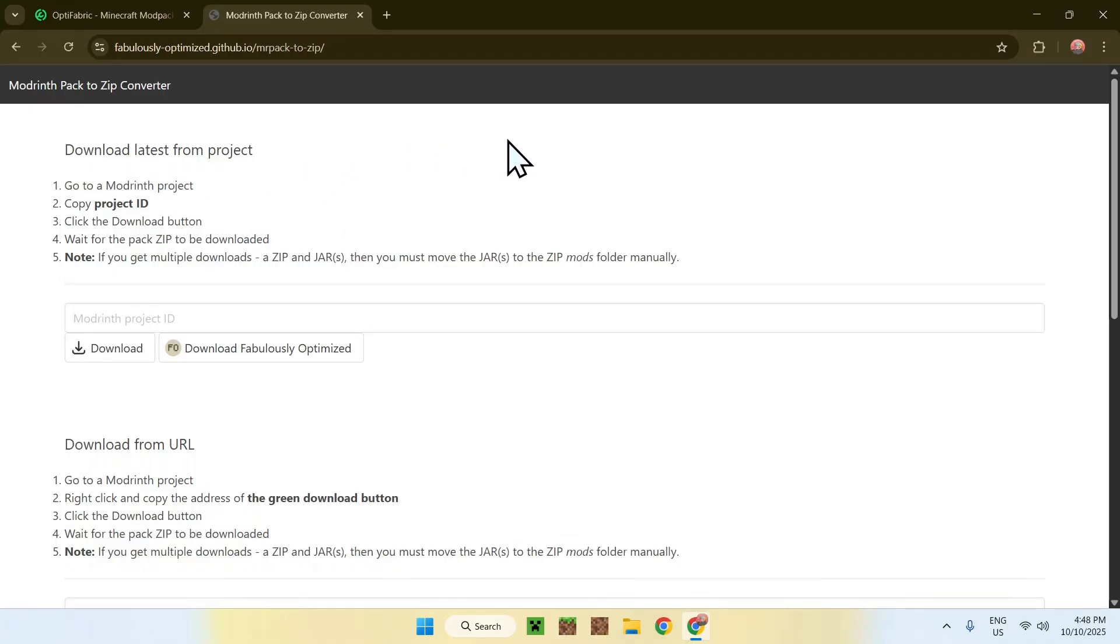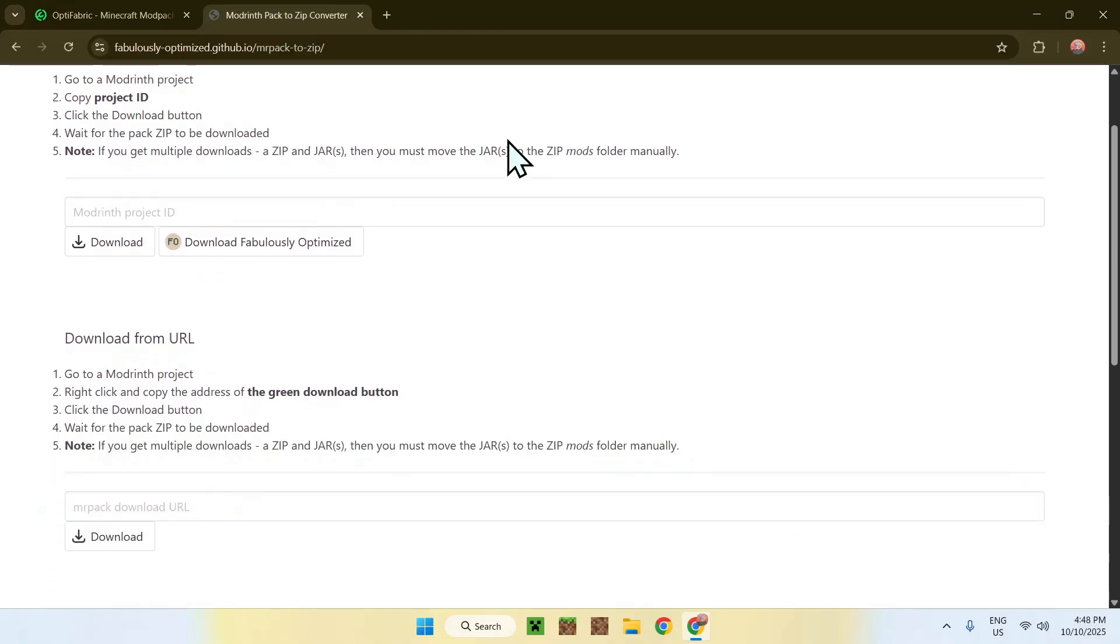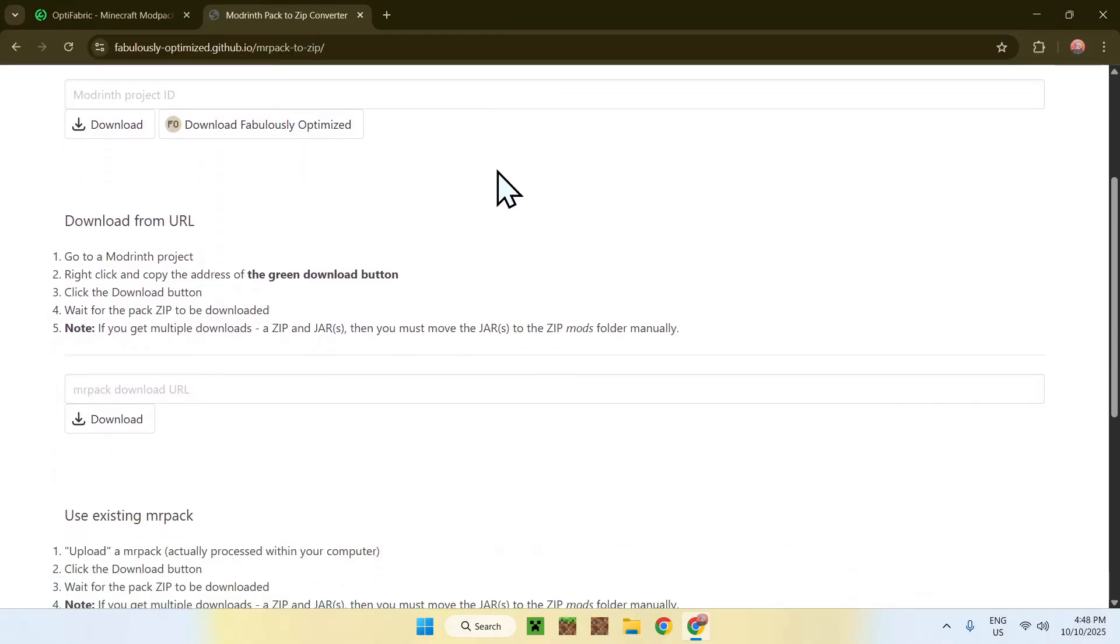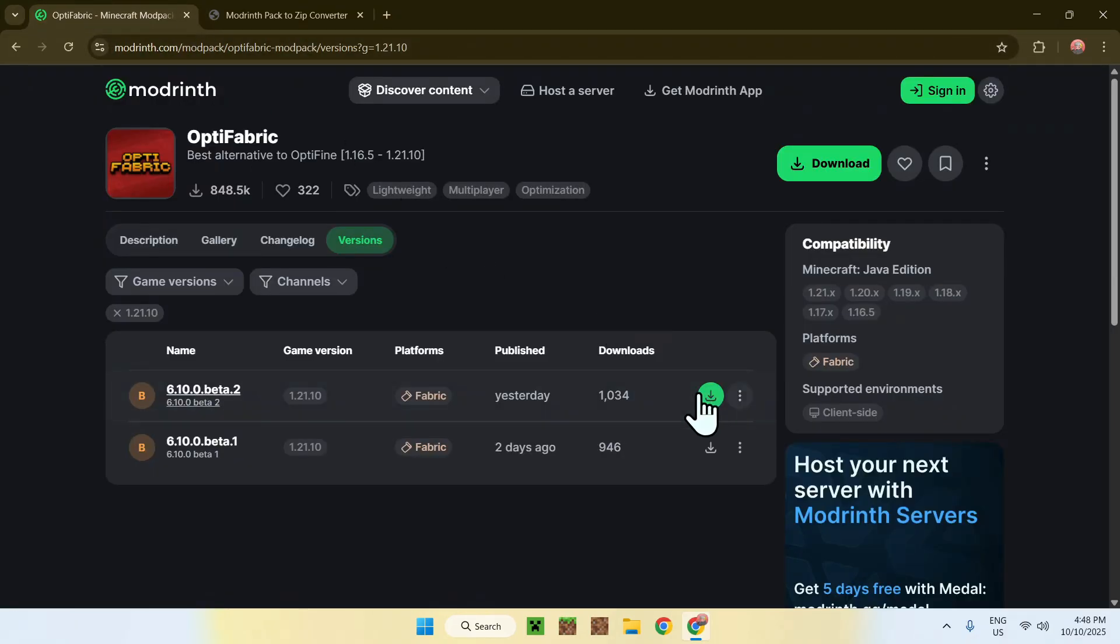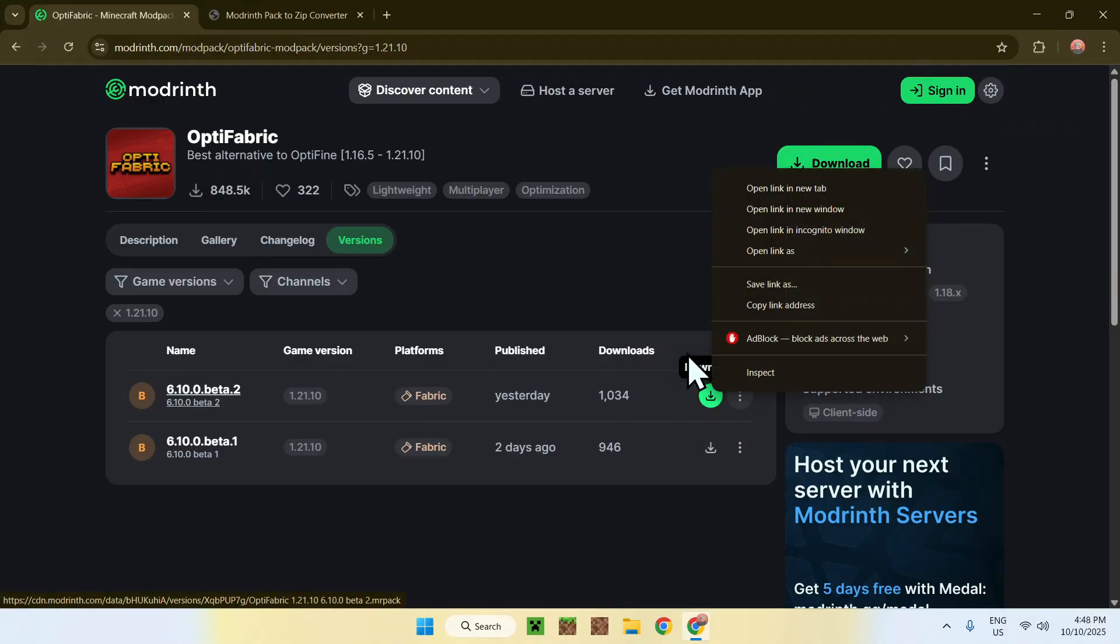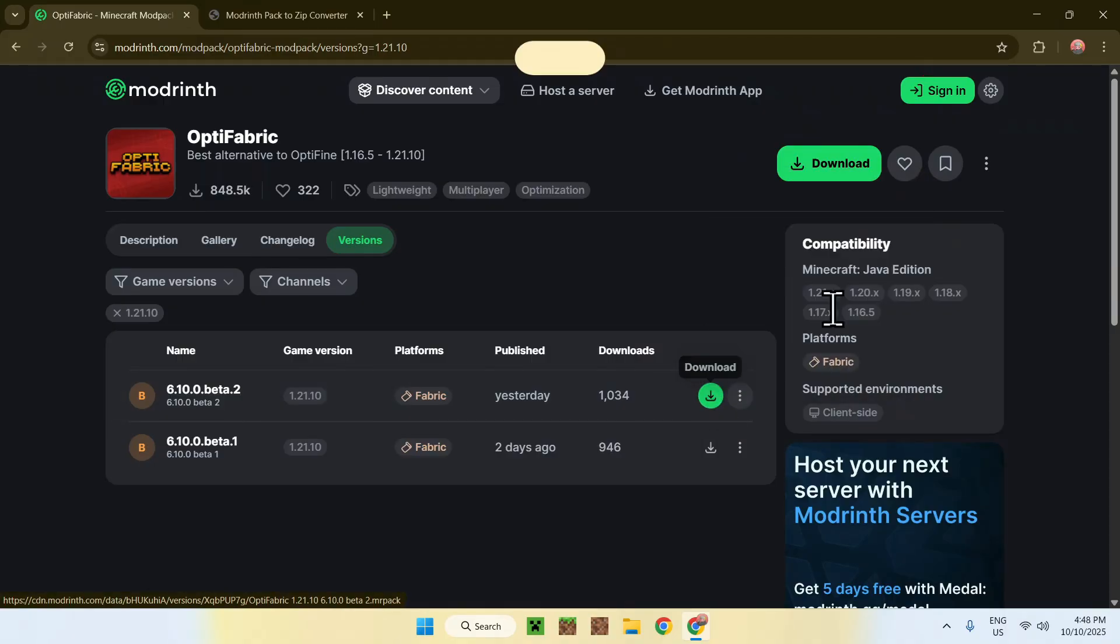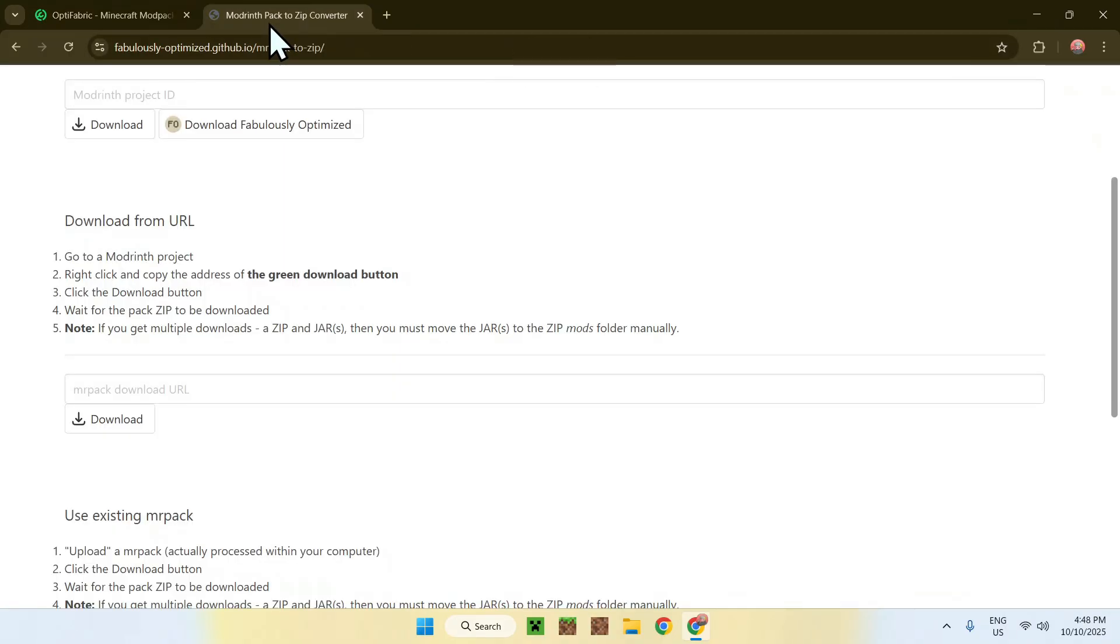I will have this website in the description if you need it. Just go ahead and scroll down. You'll find Download from URL. This is where the green download button comes from. Go back to OptiFabric, go to the green download button, right-click it, then go to Copy Link Address.